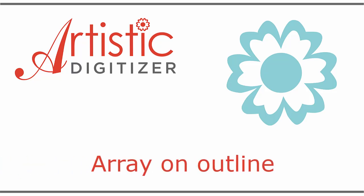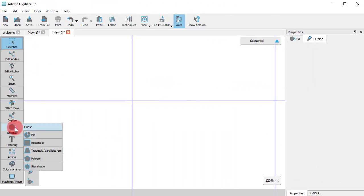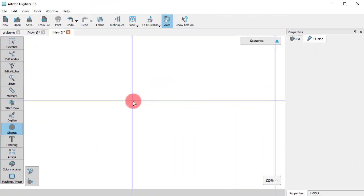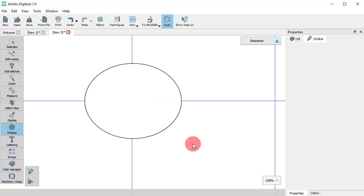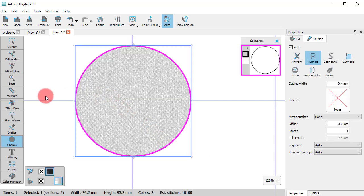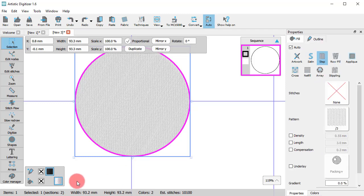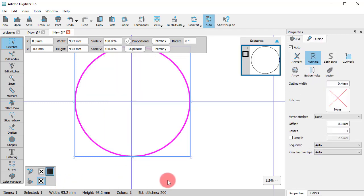In this video, we will show you how to use Array on Outline in order to decorate outline objects. Any created object gets a fill and an outline type. For the purposes of this demonstration, we will remove the fill of the object.